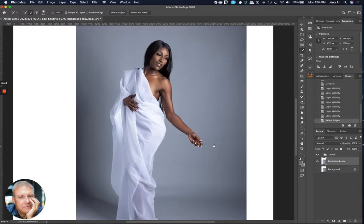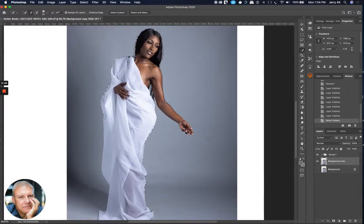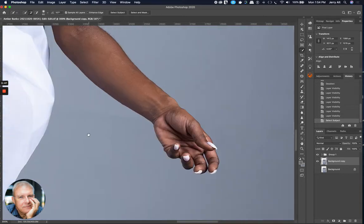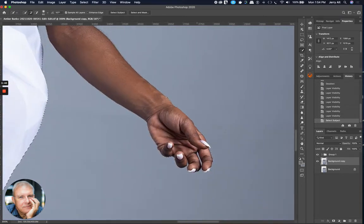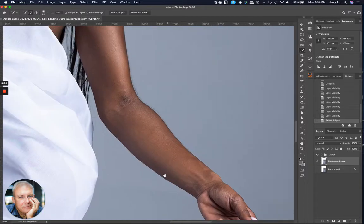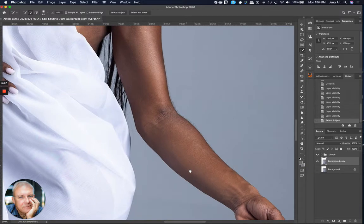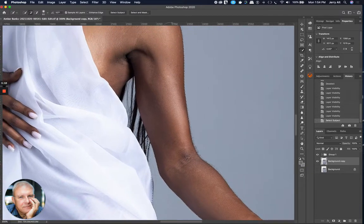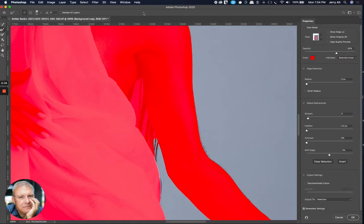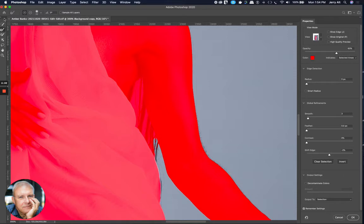I can tell you because I already went through this that it didn't do a thousand percent selection in between the fingers. So you could be meticulous and go through and select all those little areas, but there are some tools that will help you do a better job. One of them is right next to the select subject, says select and mask. And so I'm going to click on that and then it's going to pop up a sub menu that's going to give you some choices to improve the masking process.